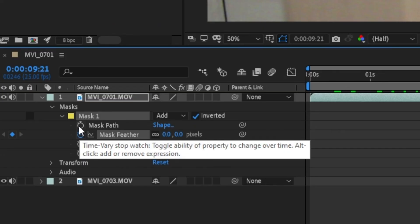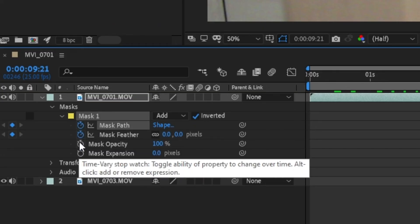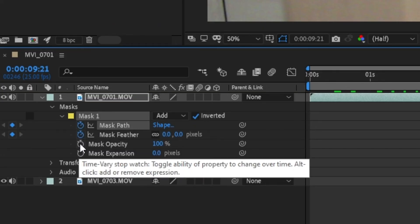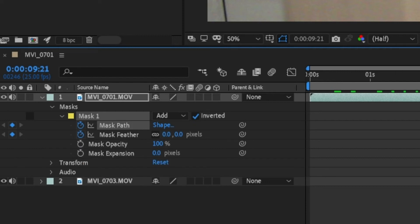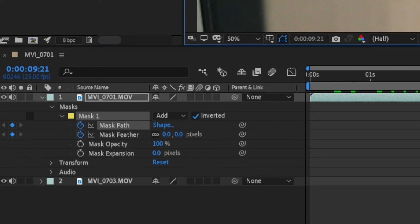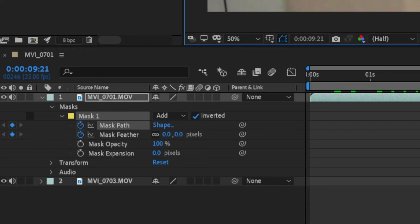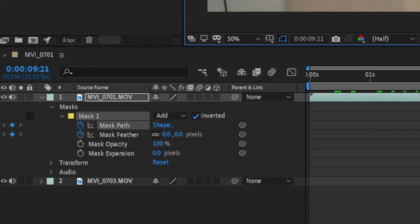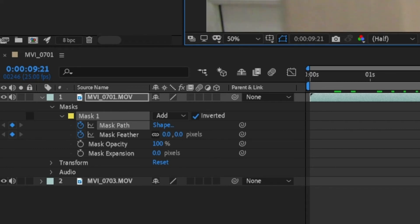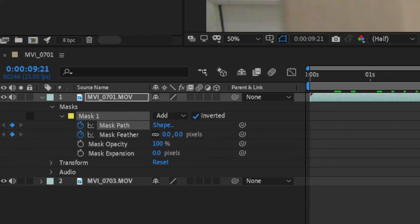In the drop down menu for the mask you've made, you'll see several stopwatch icons. For this mask, we're wanting to keyframe the position, so we'll be clicking the stopwatch icon next to the mask path. What this does is every time we move the mask in a separate frame, it will animate the movement.